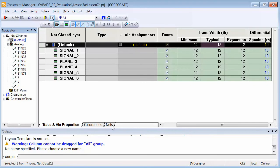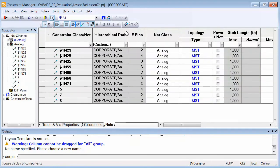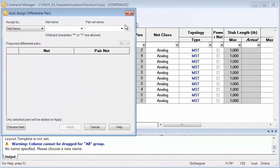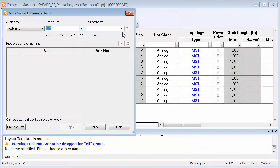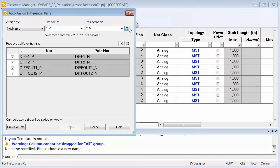Creation of differential pairs has never been easier. Use the powerful Auto-Assign Differential Pair command to create differential pairs in seconds.